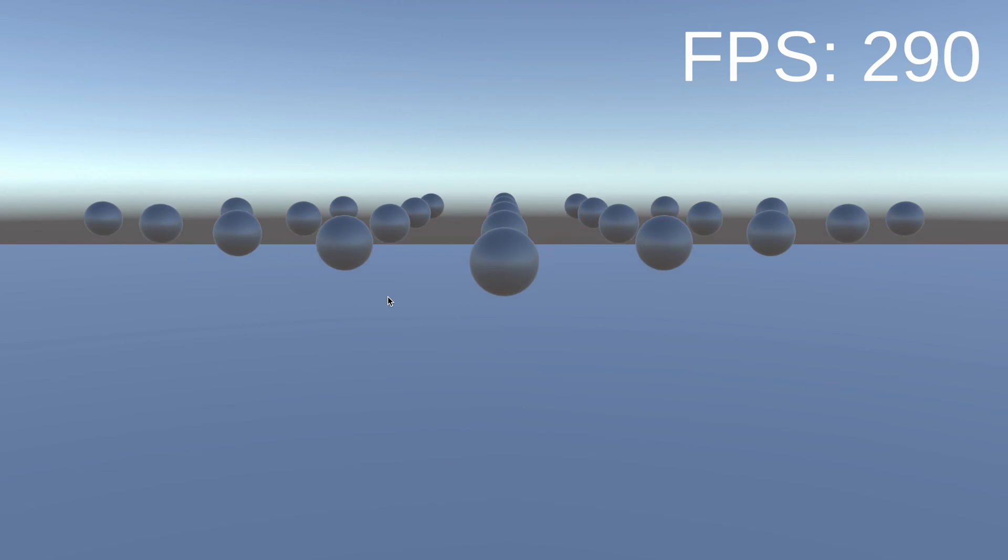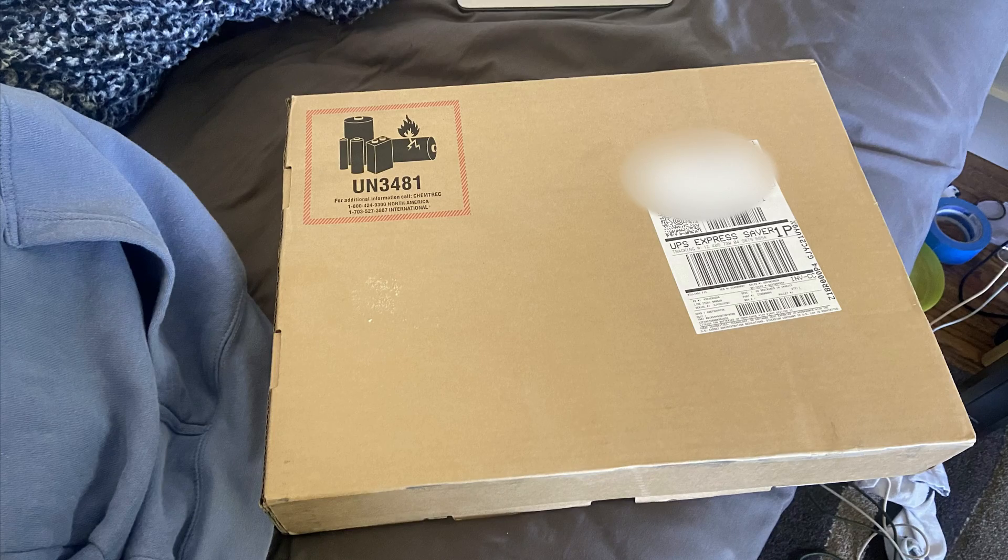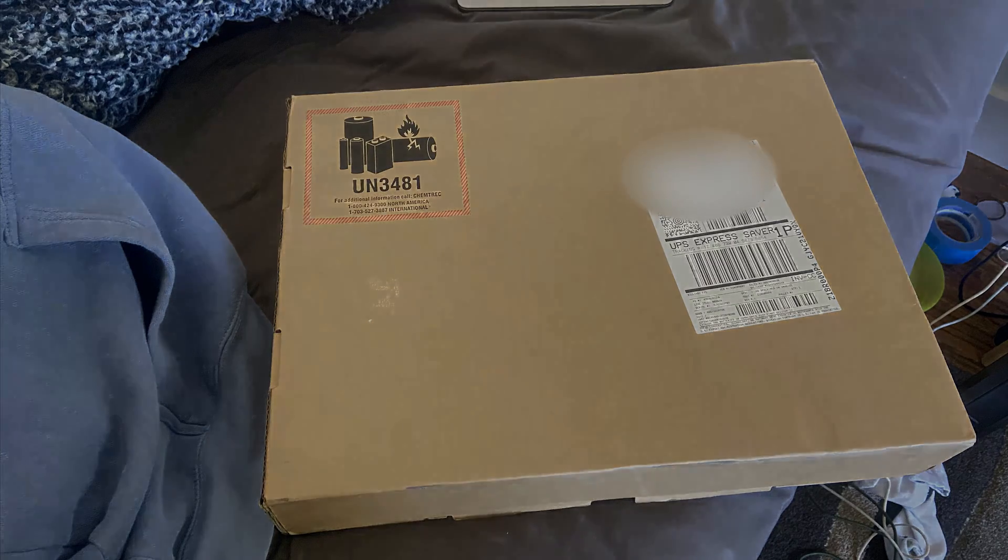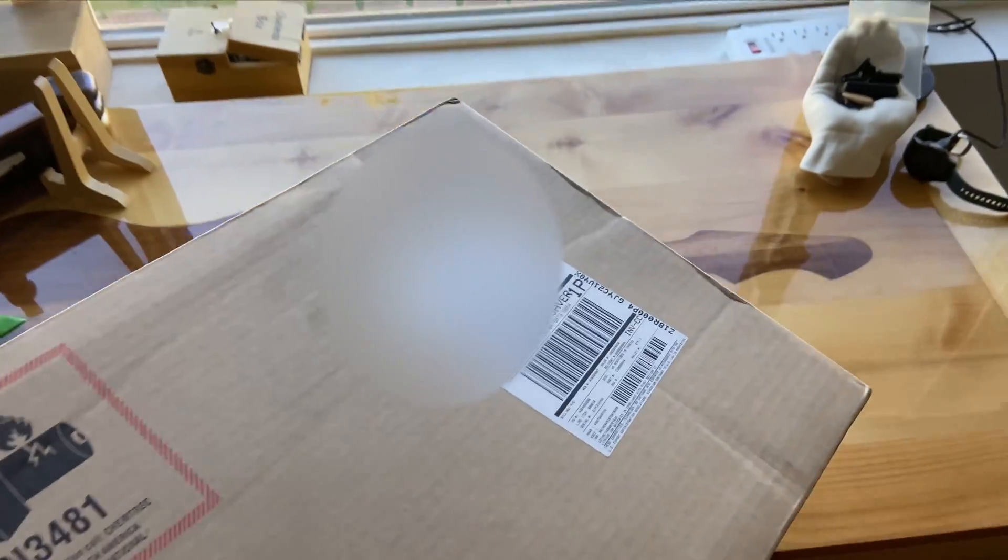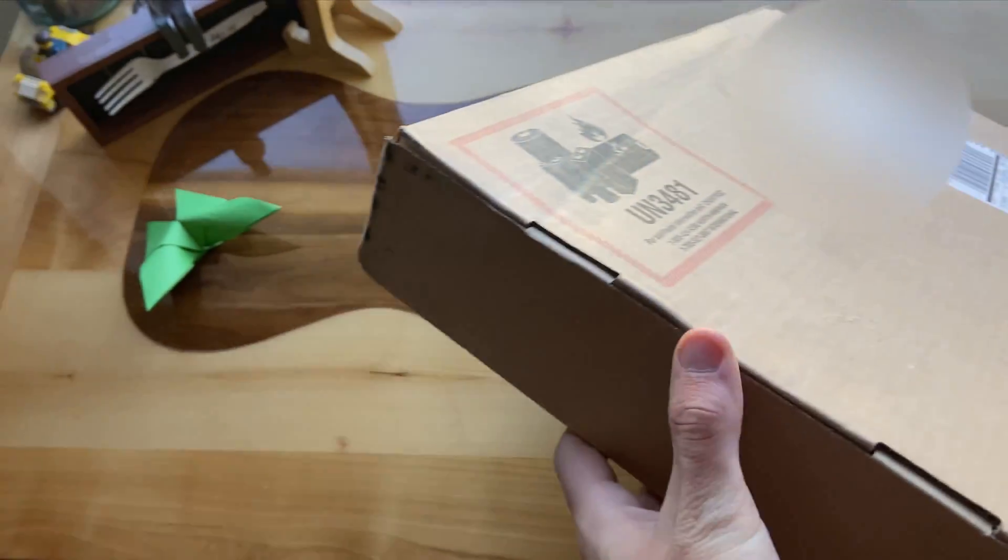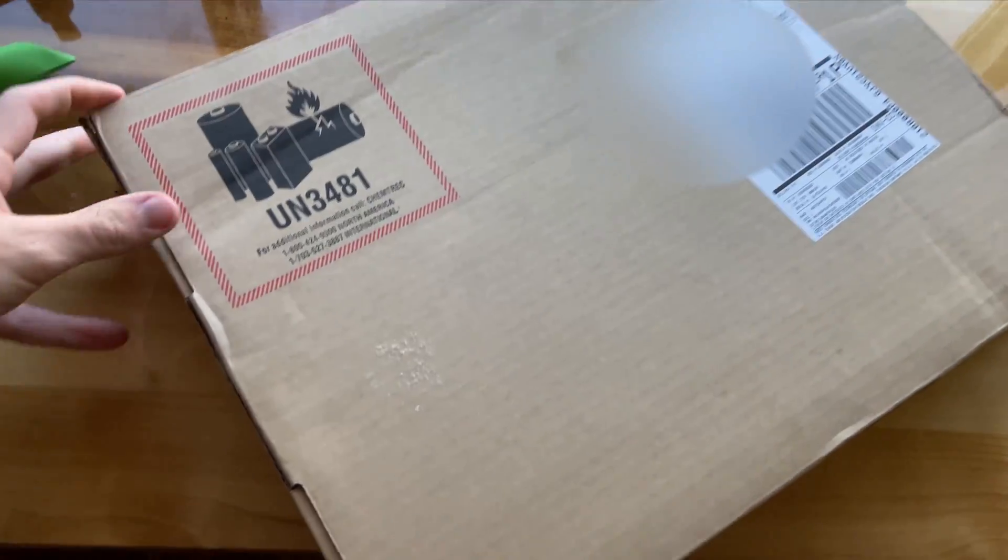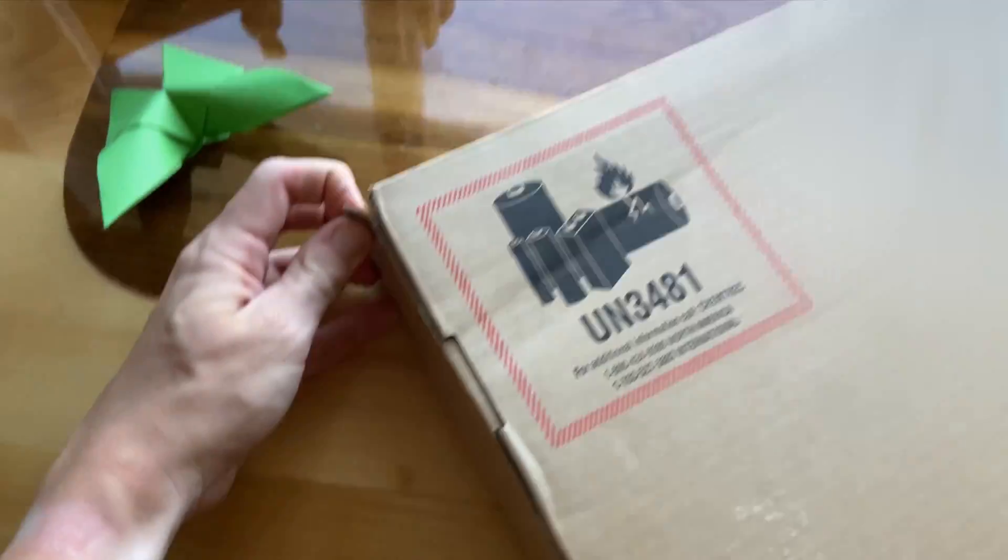Right about that time, my new computer had arrived. Okay, my computer just arrived. Let's open it up. Let's see how it is.